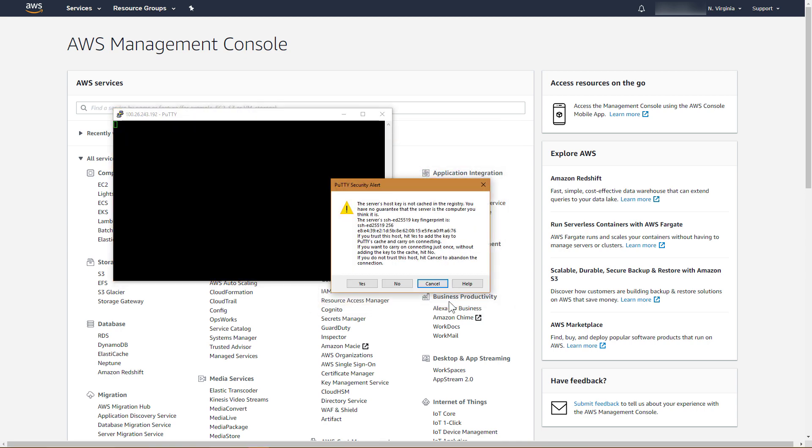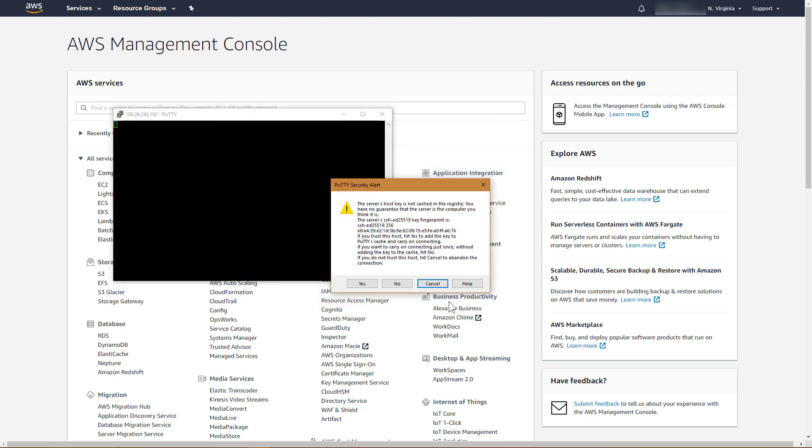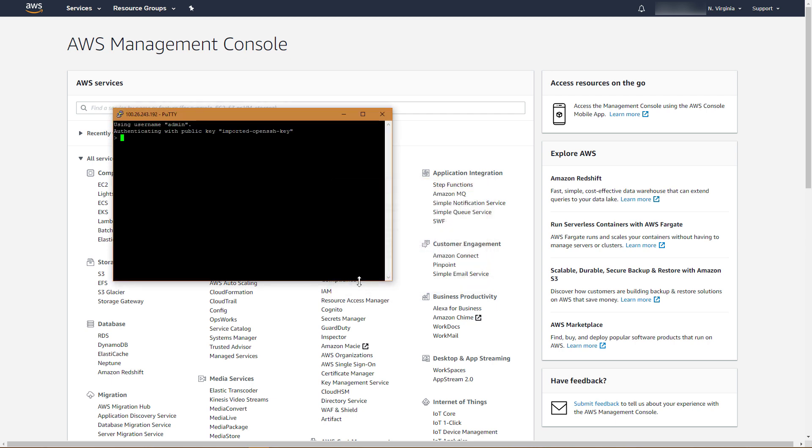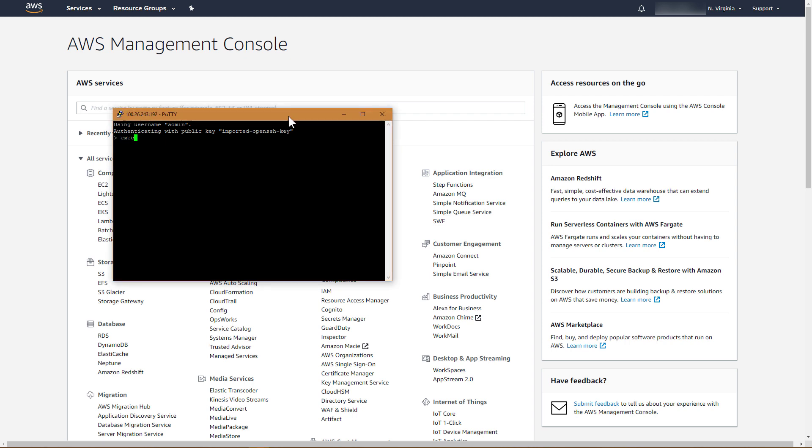PuTTY displays a security alert that asks whether you trust the host that you're connecting to. Click Yes. The PuTTY SSH terminal window opens. After successfully connecting to the FortiAuthenticator VM, it is recommended to change the default admin password. Type execute restore-admin, and then provide a new password.